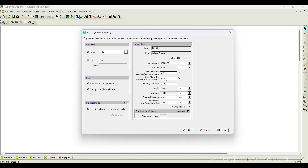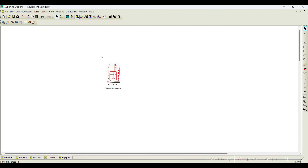You can also notice parameters like maximum working volume at 90% and height-to-diameter ratio — all these specifications you can provide in design mode. In case of rating mode, I know the size of my equipment, I fix it, and all other parameters I can also fix. In this tutorial, I will show you an example of how this sizing will happen.